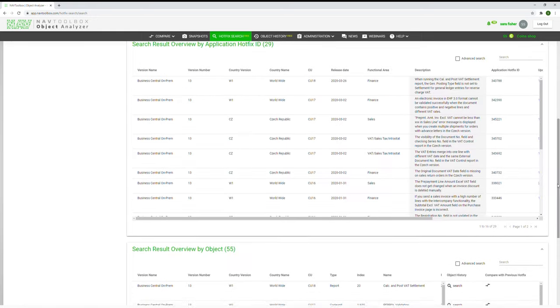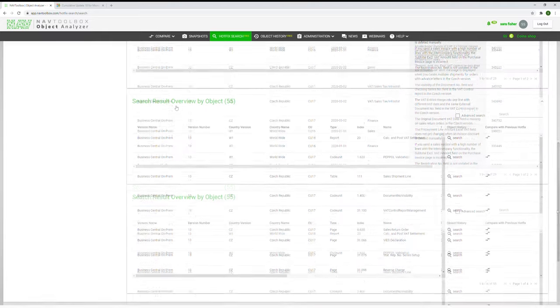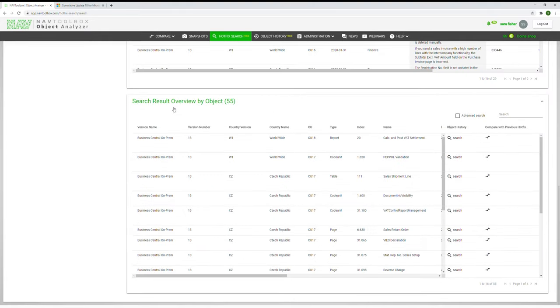At the bottom, the tool provides an overview by object. It's basically the largest overview of the three. Here you will find all updates specified down to the object.